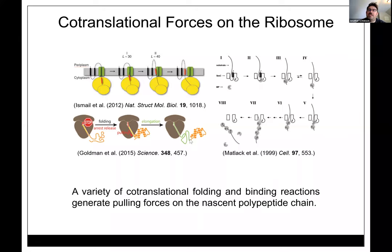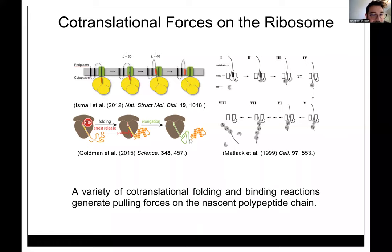Q: Would introducing an artificial hydrophobic domain or membrane-less coacervate turn on frameshifting? A: I think it could — though this is anecdotal and somewhat speculative at this point.